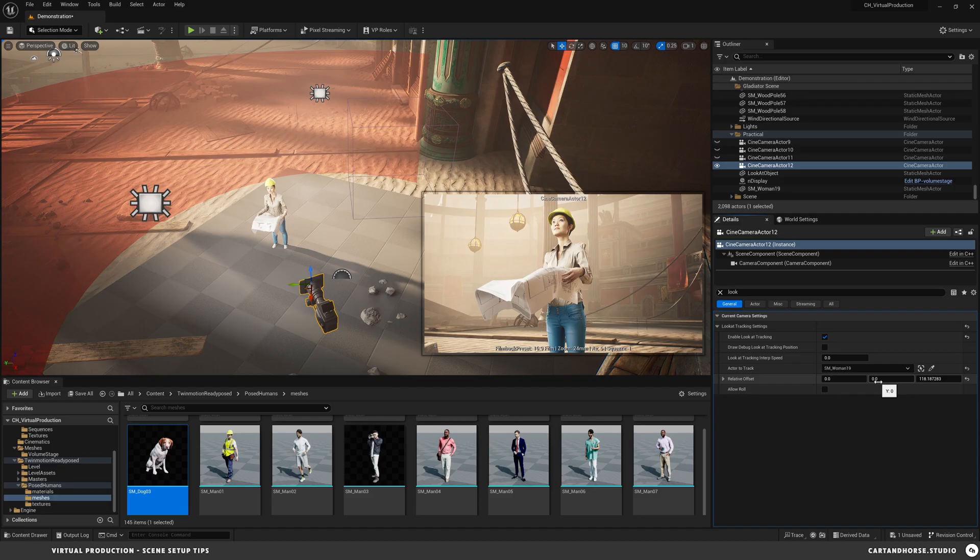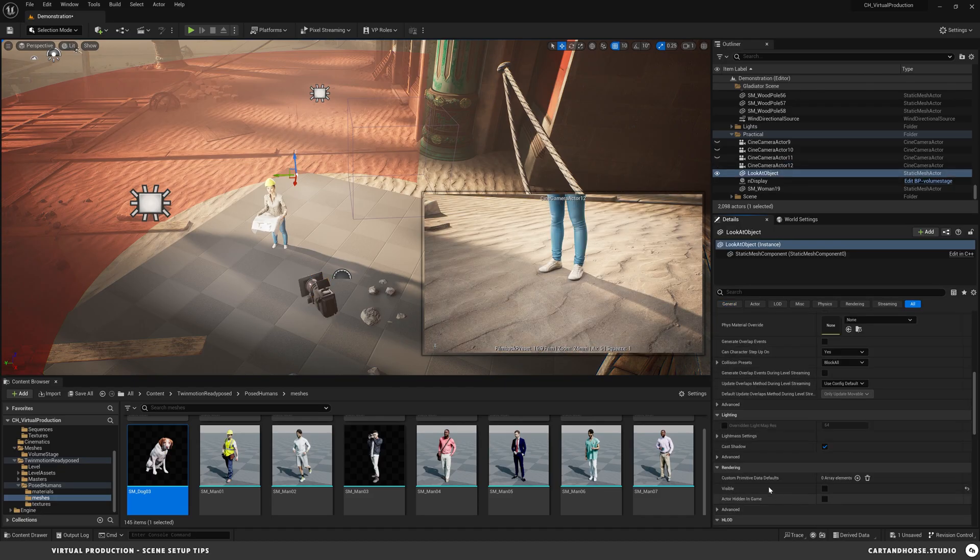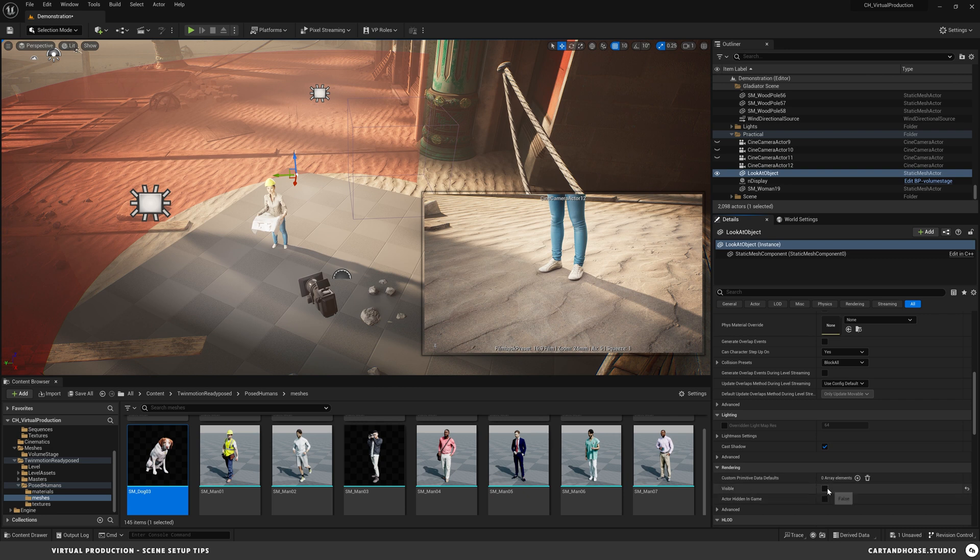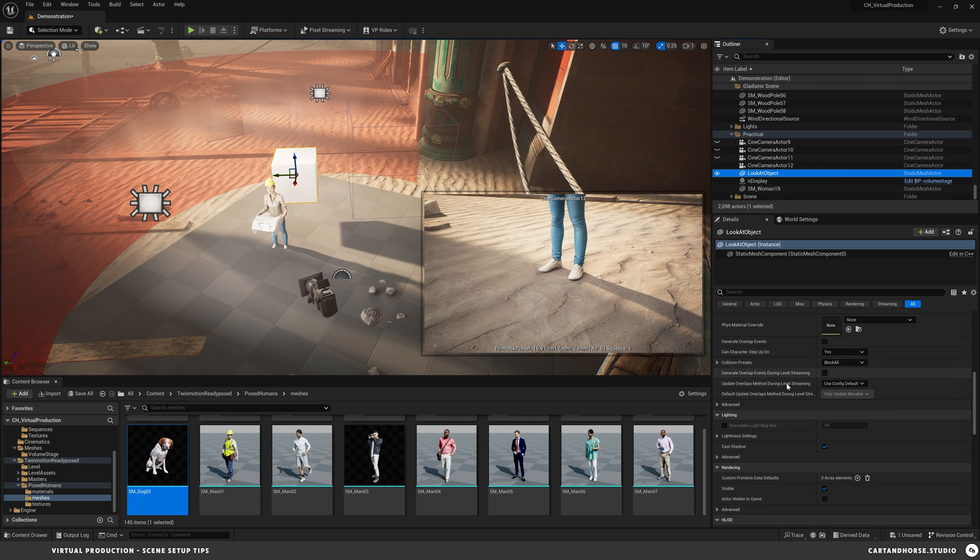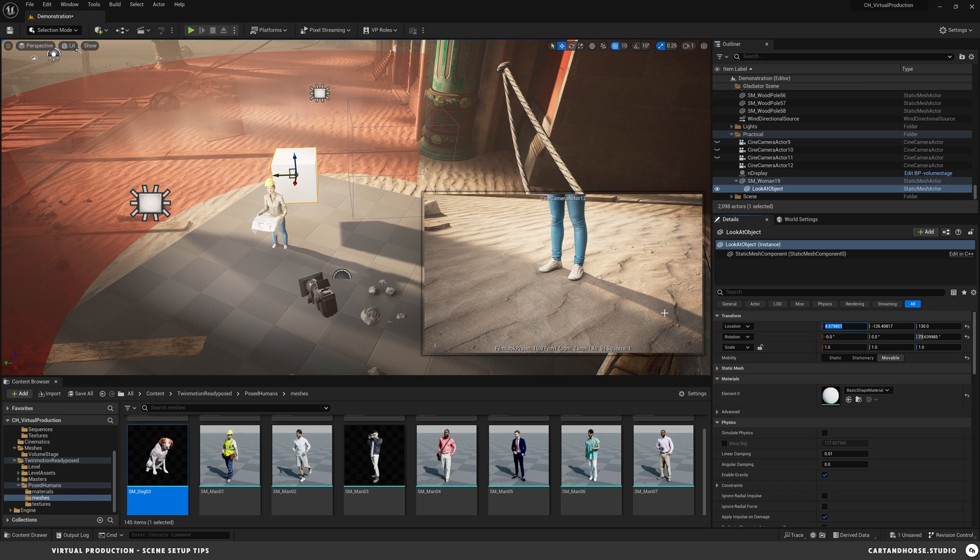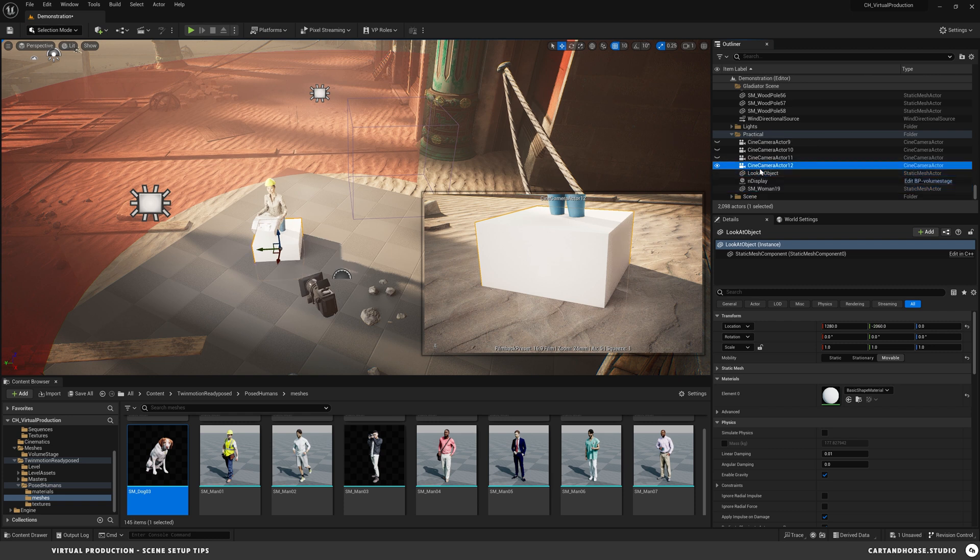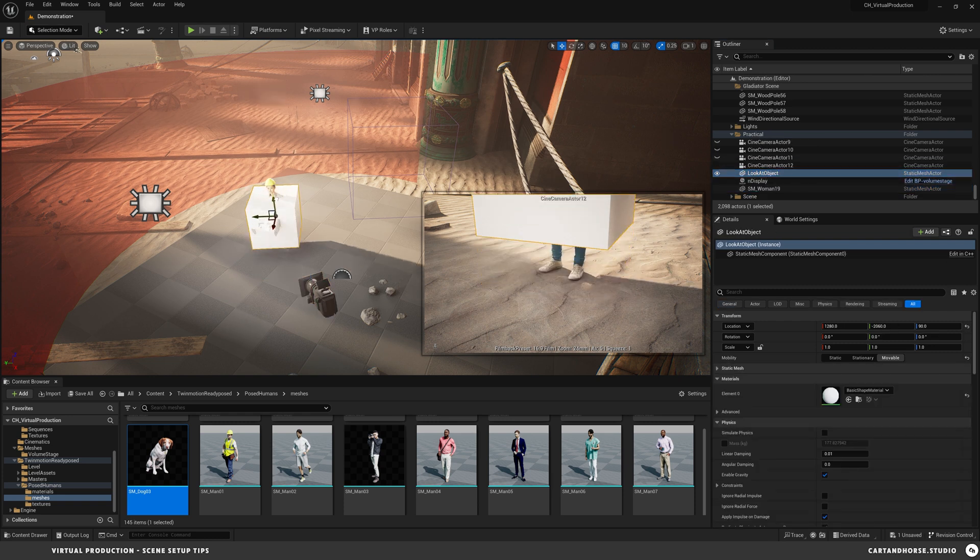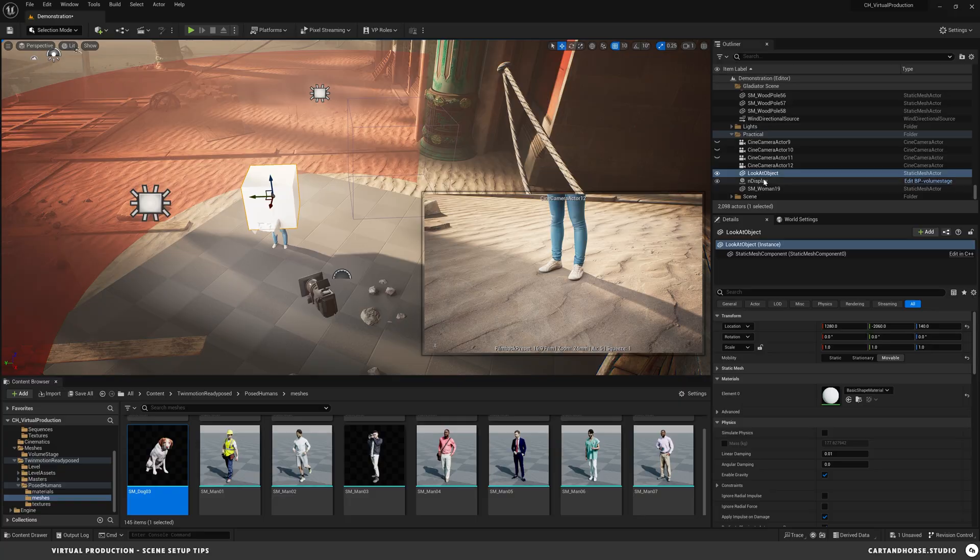I would actually prefer, I have a little cube in here, it's set to invisible. So I turn it on and then I'm going to put the cube, I have to make it movable, put it as a child of the woman, zero it out, and then I'm going to pull it back out and bring it up to about her head height.